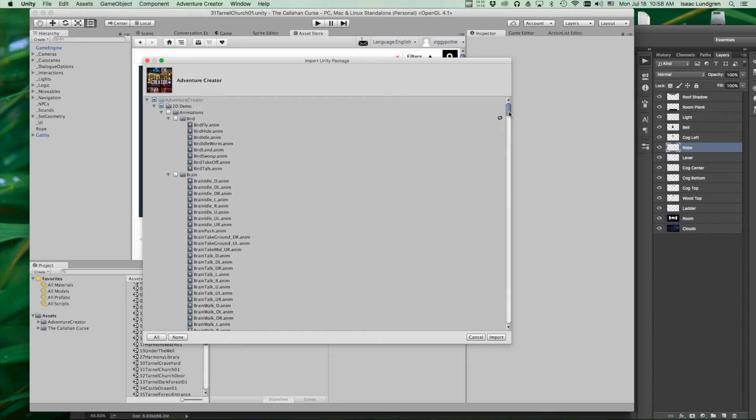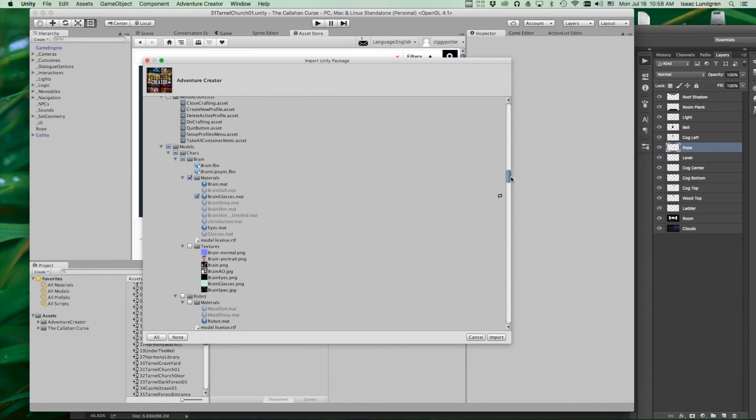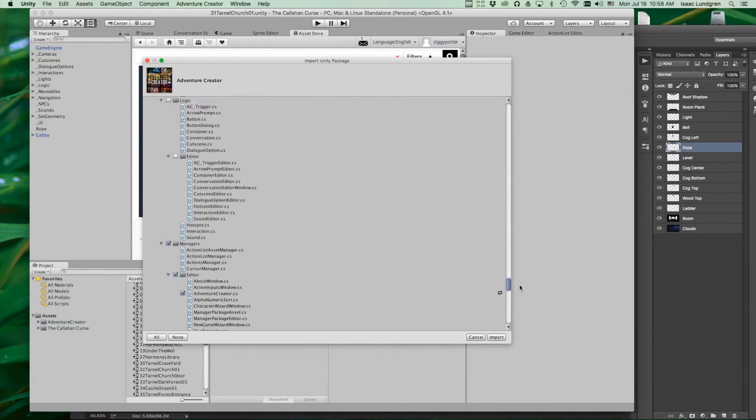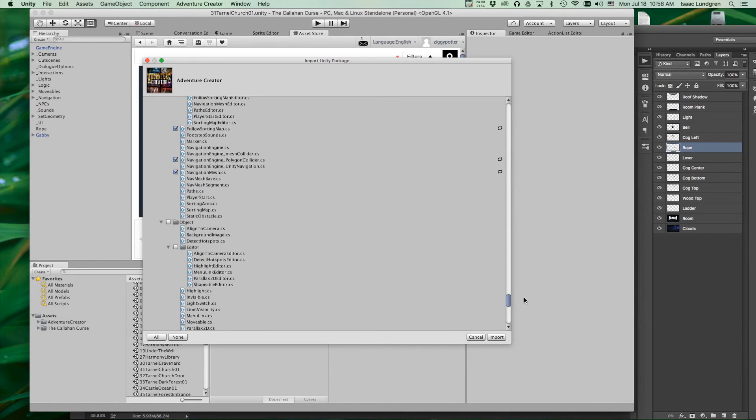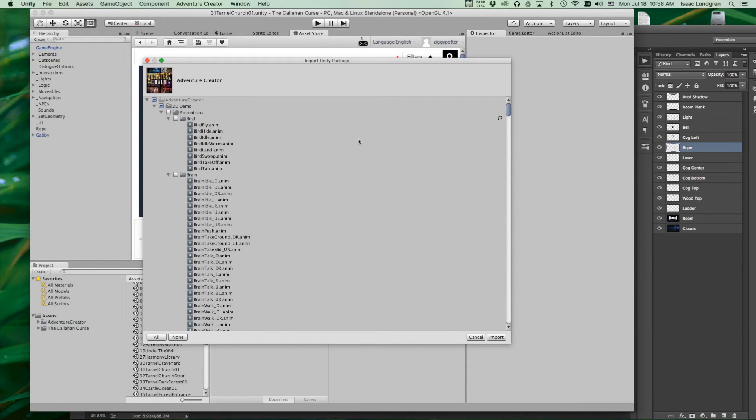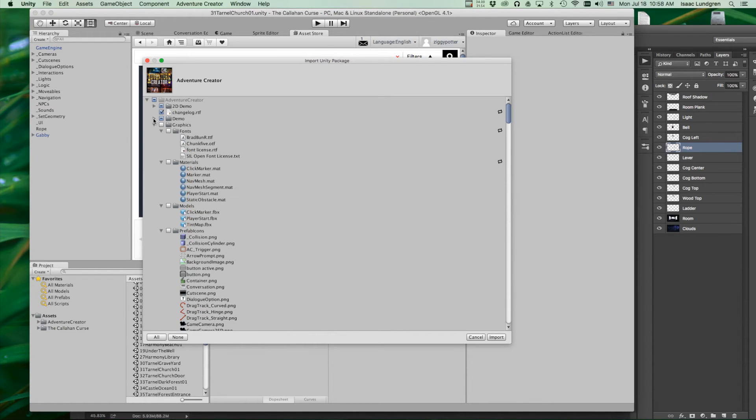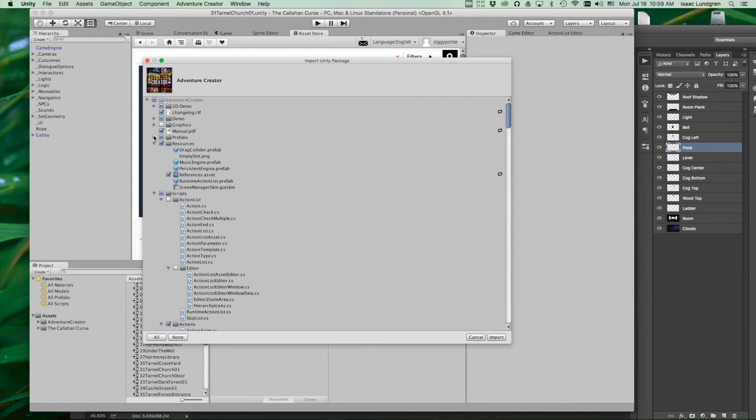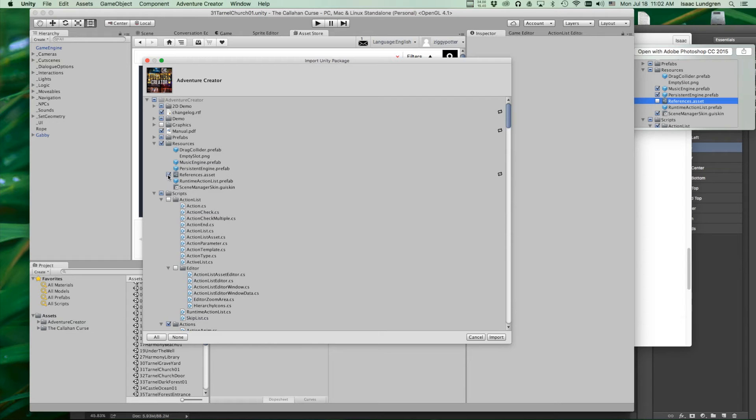And you have all of the files. And this is kind of overwhelming to look at this entire list. So what we'll have to do is just collapse some of the boxes. Let's collapse this 2D demo, the regular demo, graphics, graphics, prefabs. The first thing to uncheck will be in your resources folder. You'll come down to this references.asset. You can uncheck that.